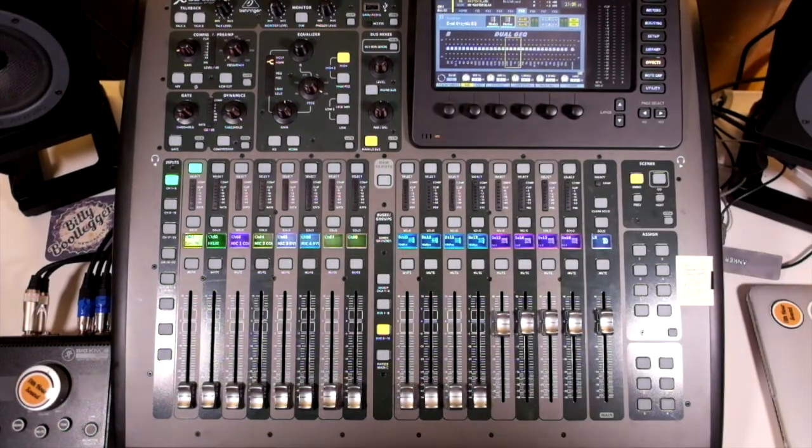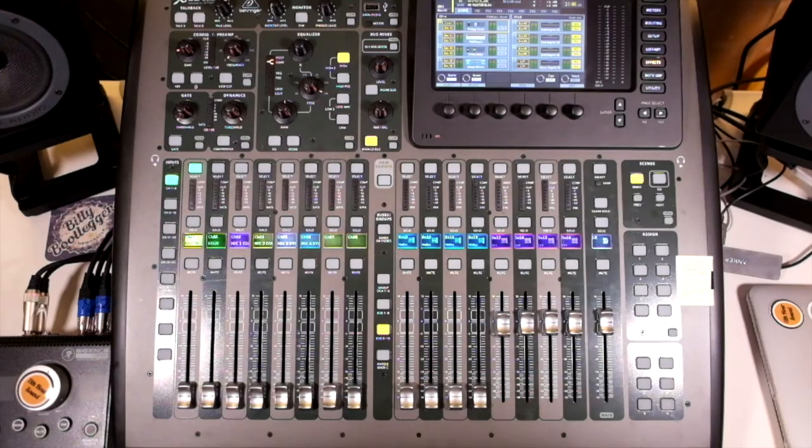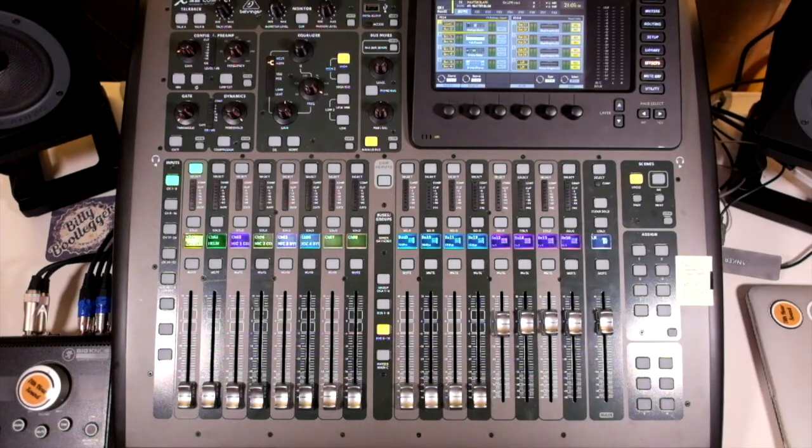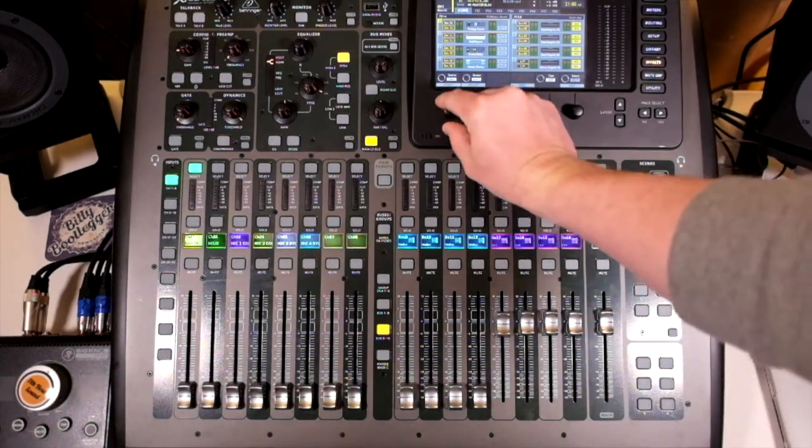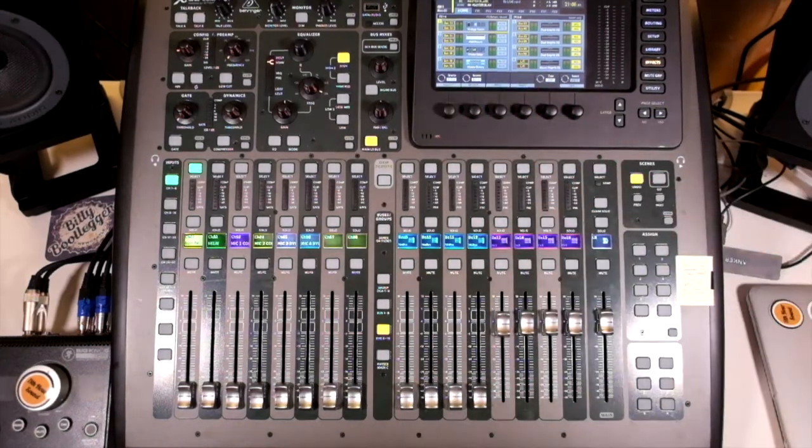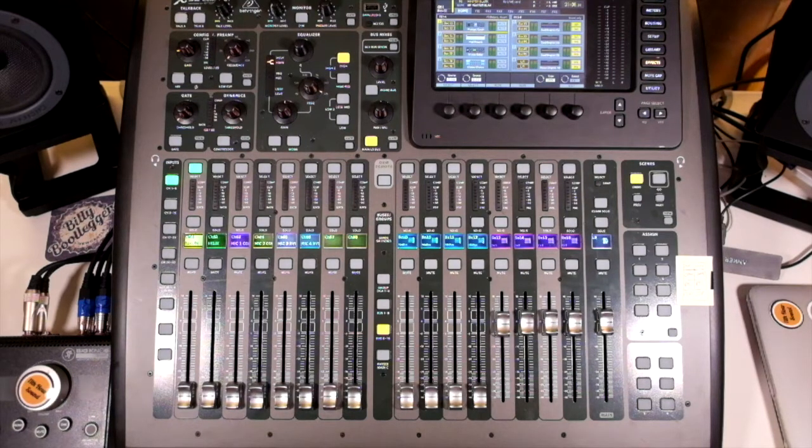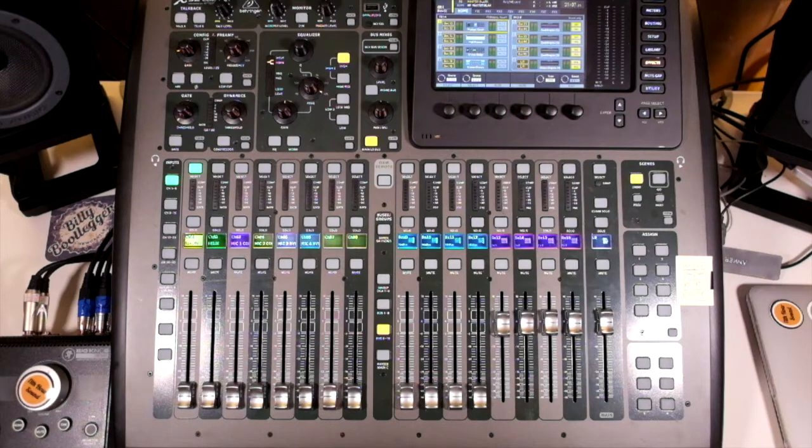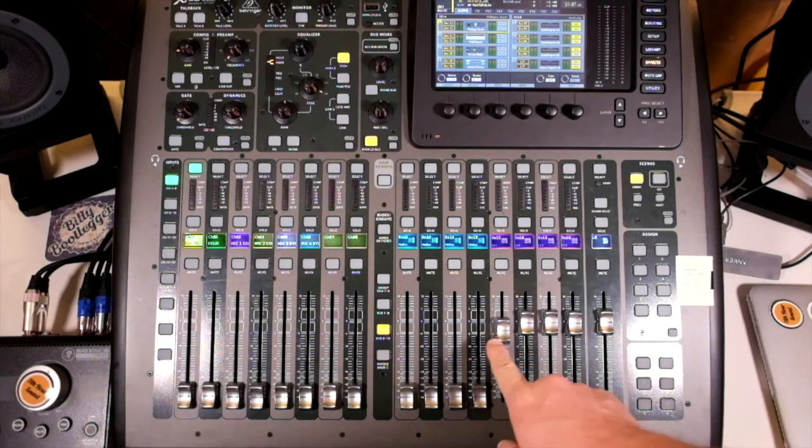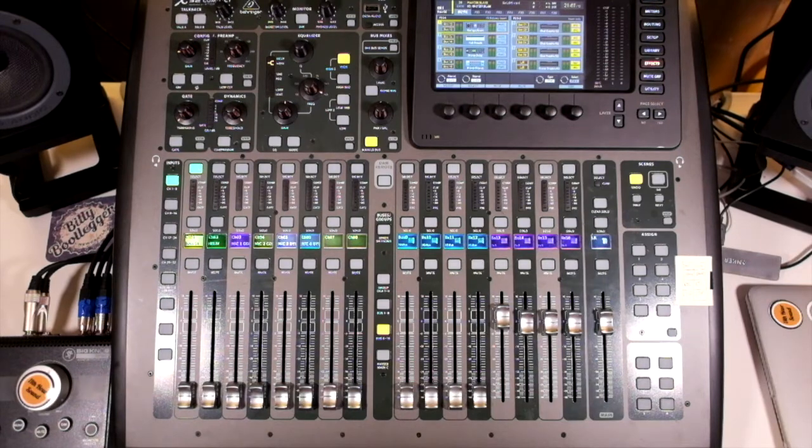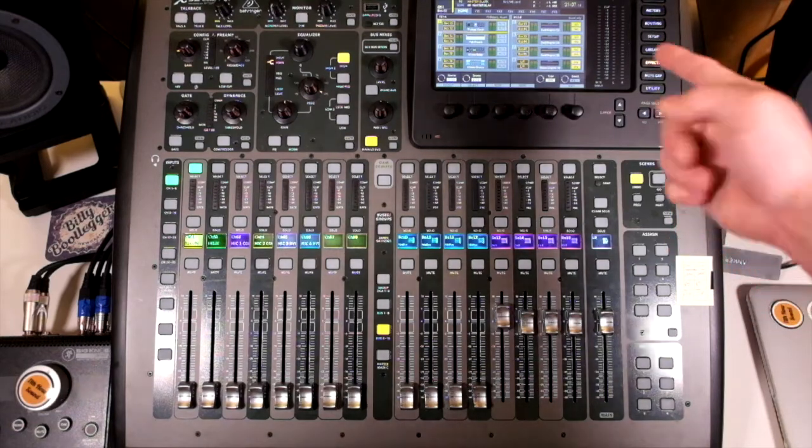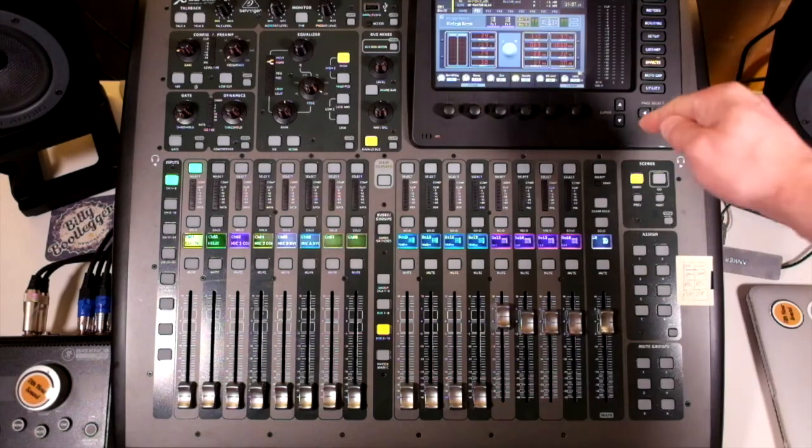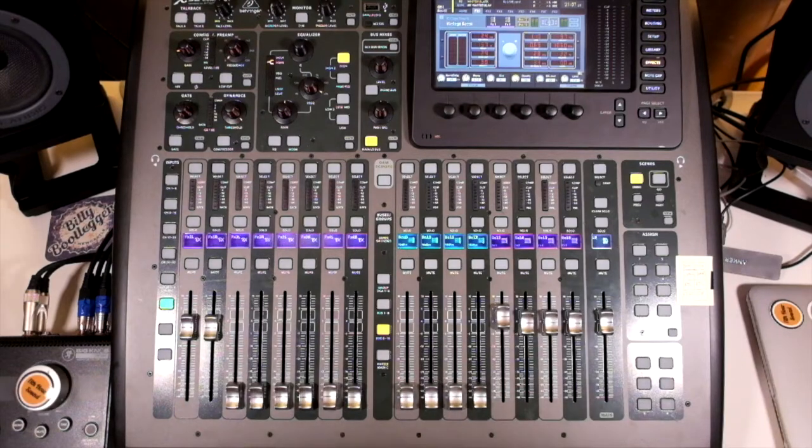If we're looking at sending effects to one of the reverb units in banks one to four, we treat it the same way that we would treat a piece of outboard in one of the physical insert slots. We would send information or the signal from our channels to the effects bus that we're dealing with. If we look at effects slot one, that's bus 13, which is this one. We're sending information to that channel for it to go through the plugin here.